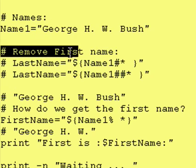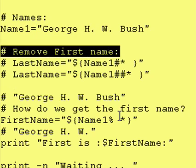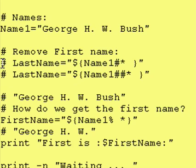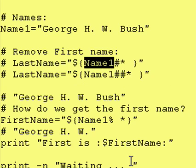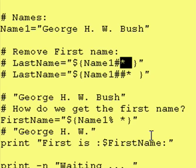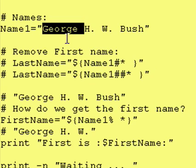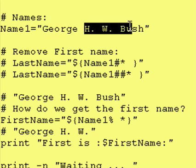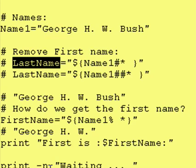Just to review, if you want to remove a first name, you do this. It says take the value within name1, put it right here, and then remove, starting from the left-hand side, the first word followed by a space. It says remove anything or nothing followed by a space. So in this case, we remove George space, because George is anything, and we are left with HW Bush getting put into last name.